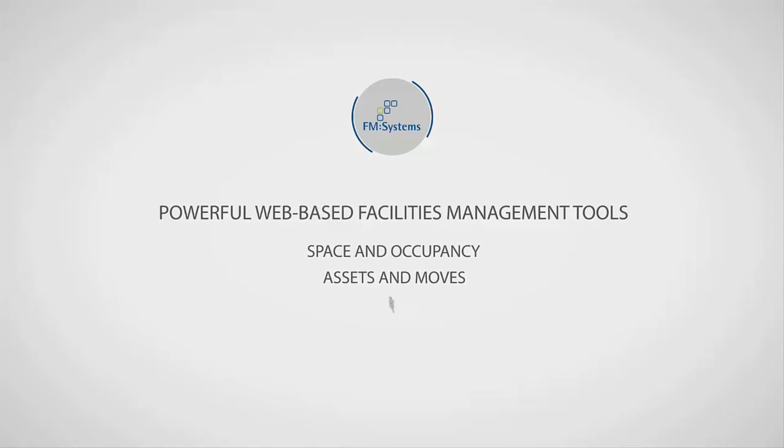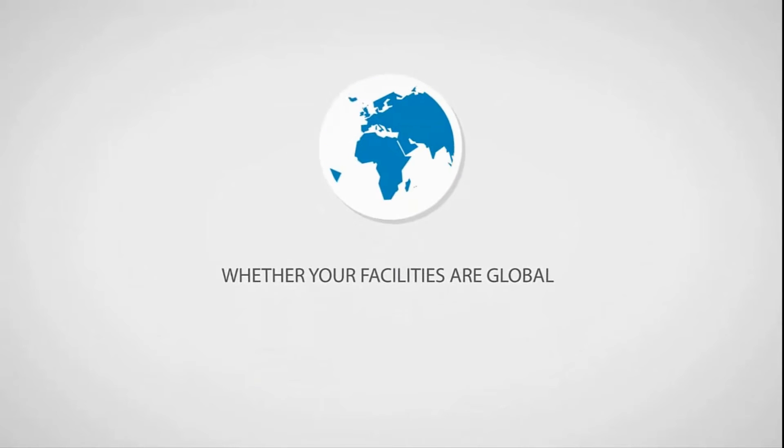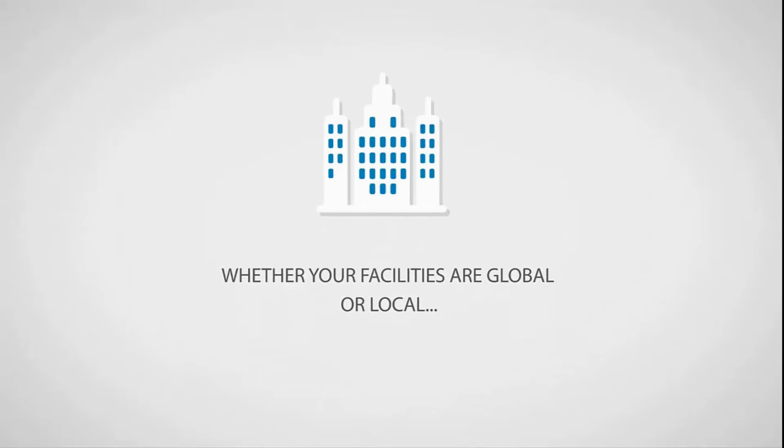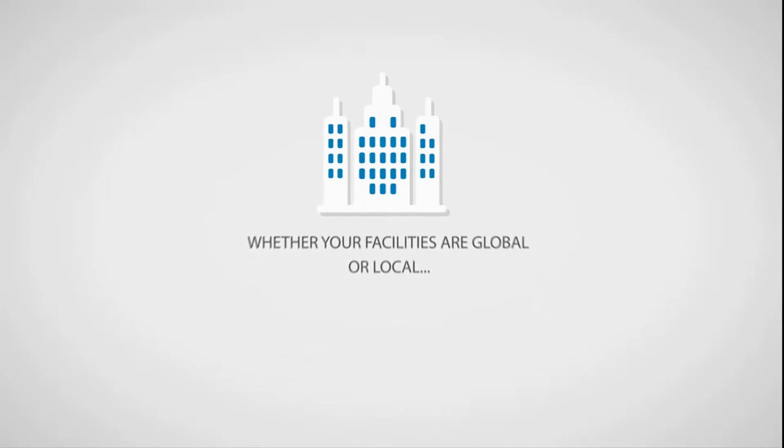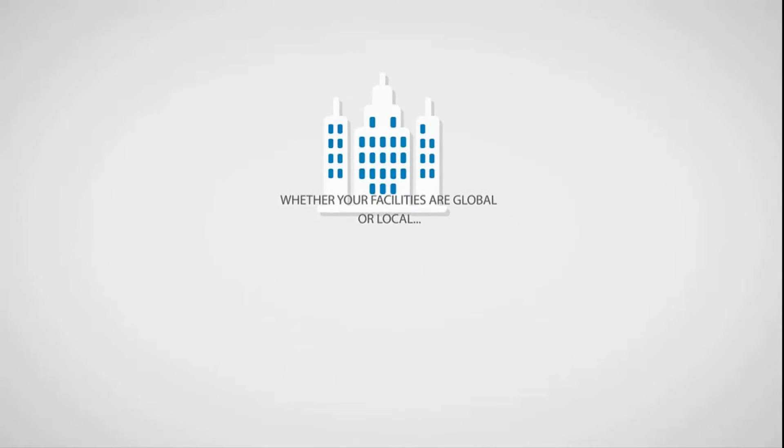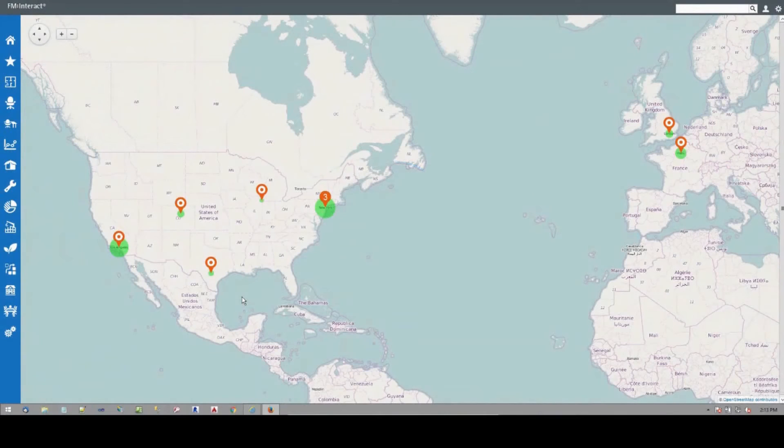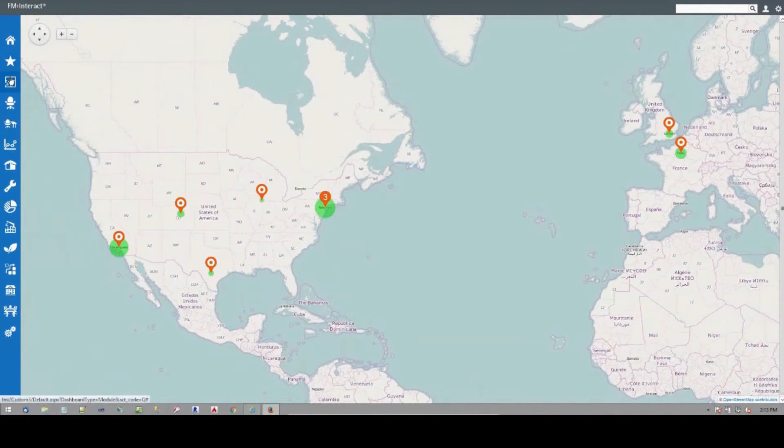space, occupancy, assets, moves, maintenance, leases, property management and more. Whether your real estate or facilities portfolio is small or large, FM Interact can help you manage all aspects of your operations, including